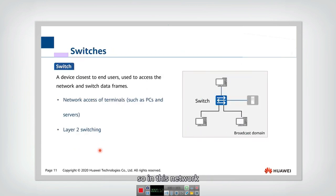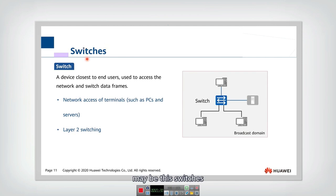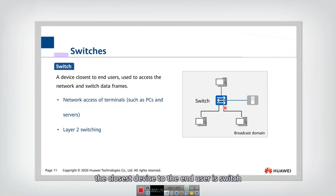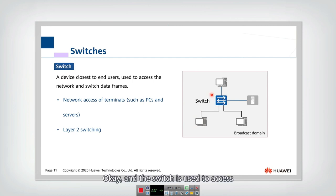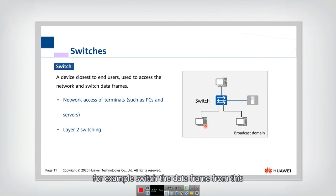So in this network, there are a lot of different devices. For example, the first device you need to use may be the switches. So what is switch? Switch is a device closest to the end user. The closest device to the end user is switch, and the switch is used for the end user to access the network and to switch data frames.